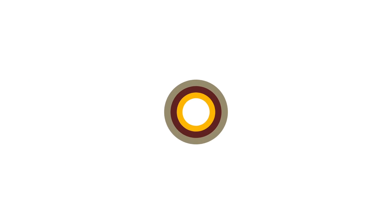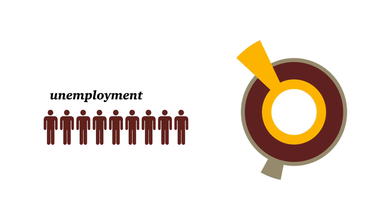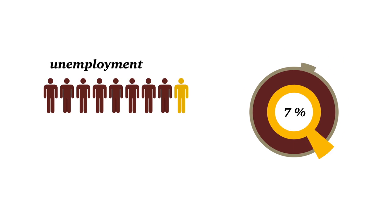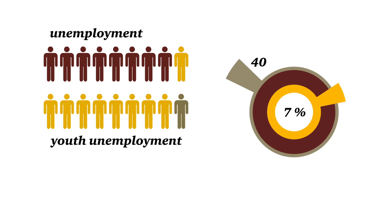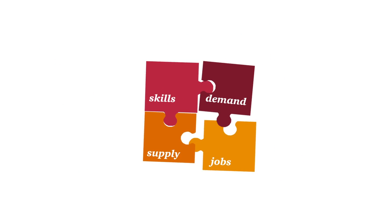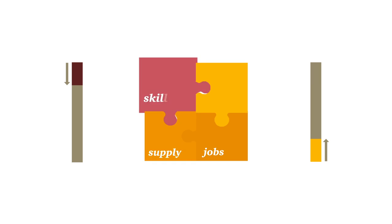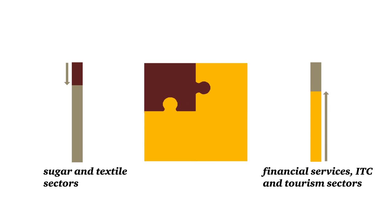Sustained by economic growth, unemployment remained contained at 7%. Recently, however, youth unemployment has increased with more than 40% of the unemployed being below 25 years old. The country is faced with a problem of skills mix, with increased demand for skilled workers in financial services and ICT compared to textile and sugar.